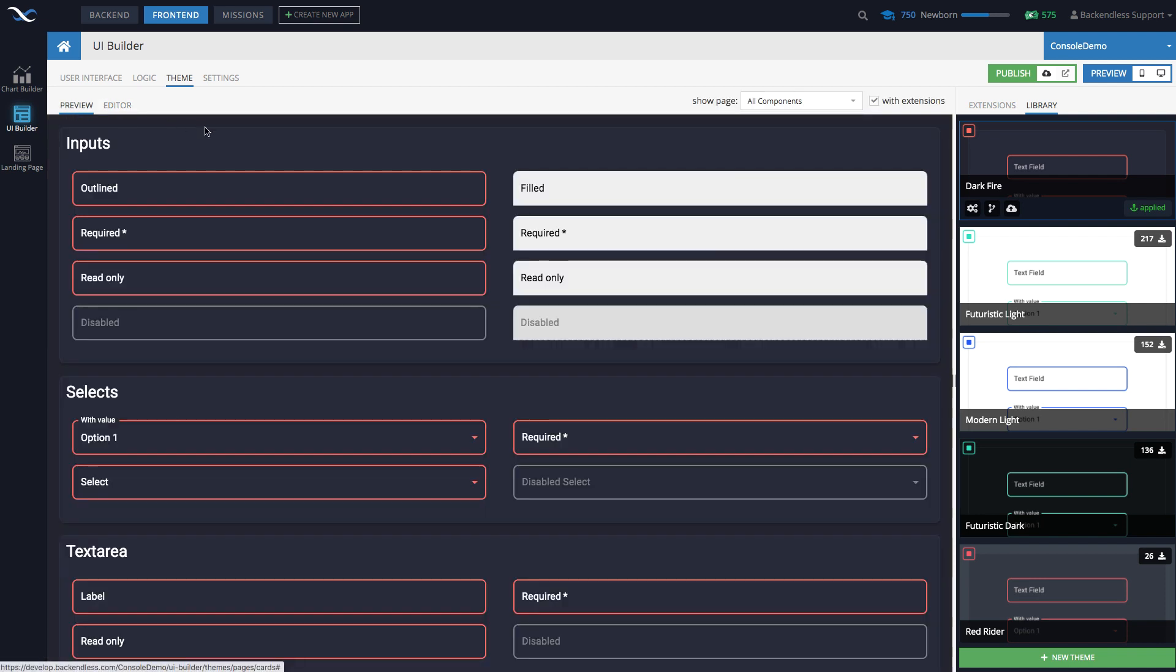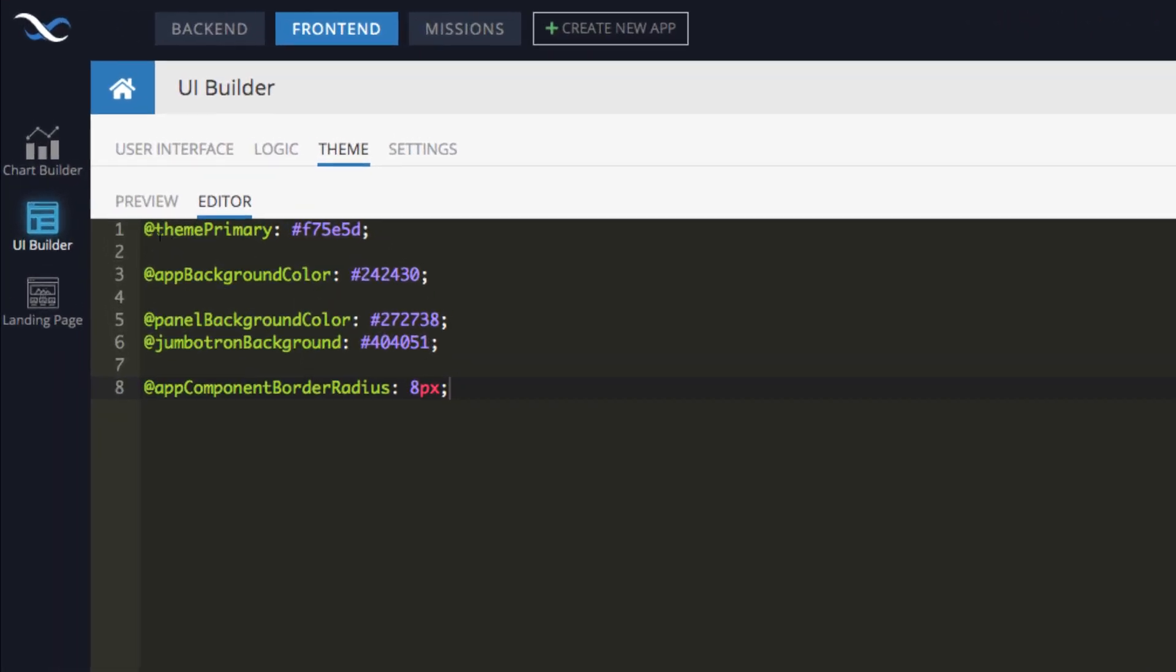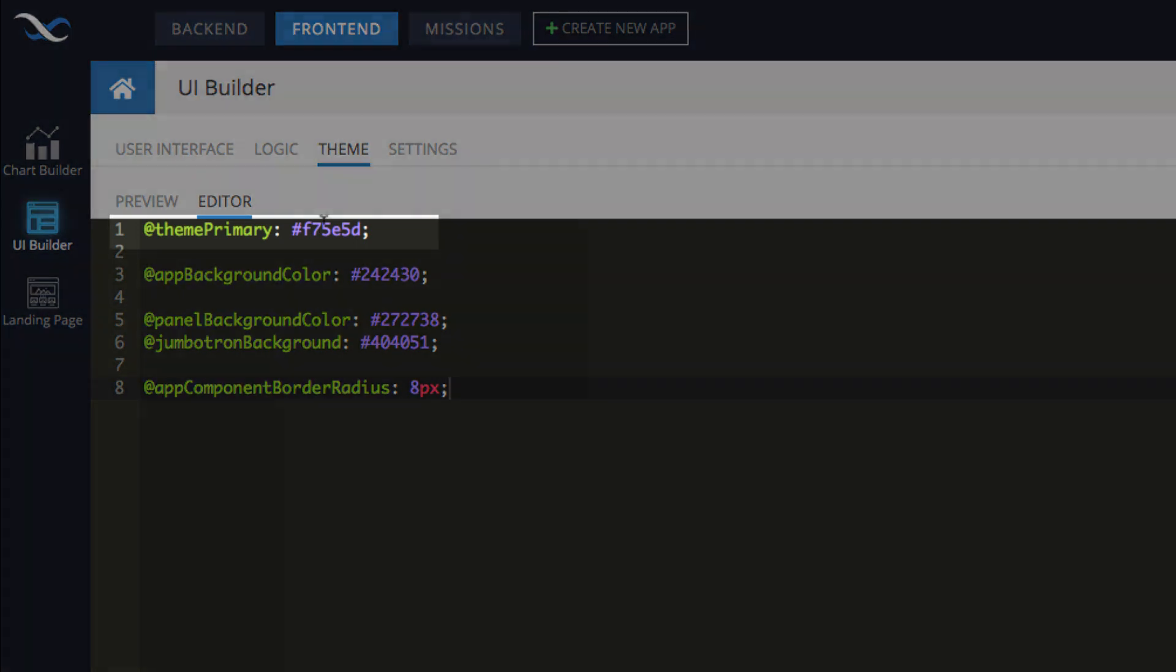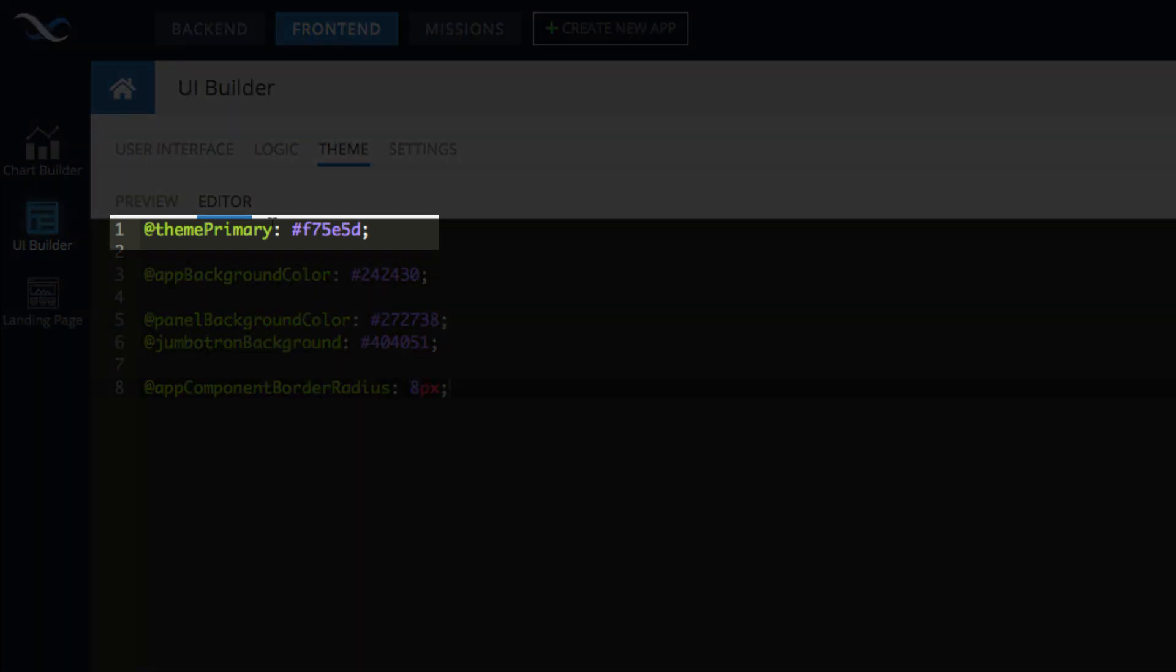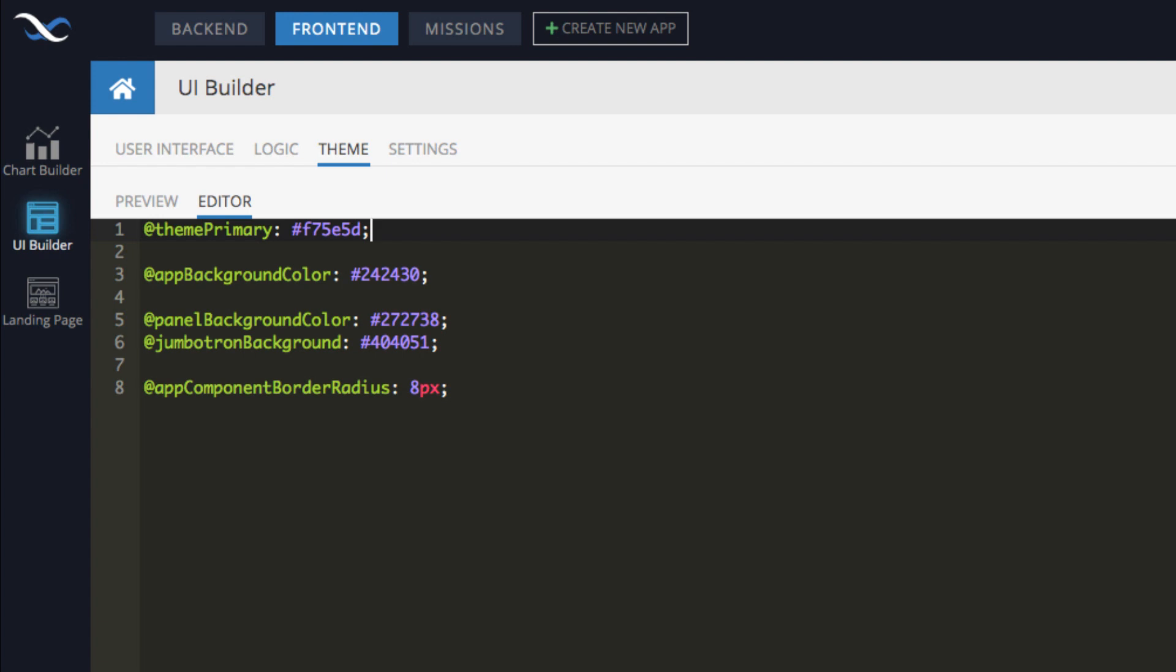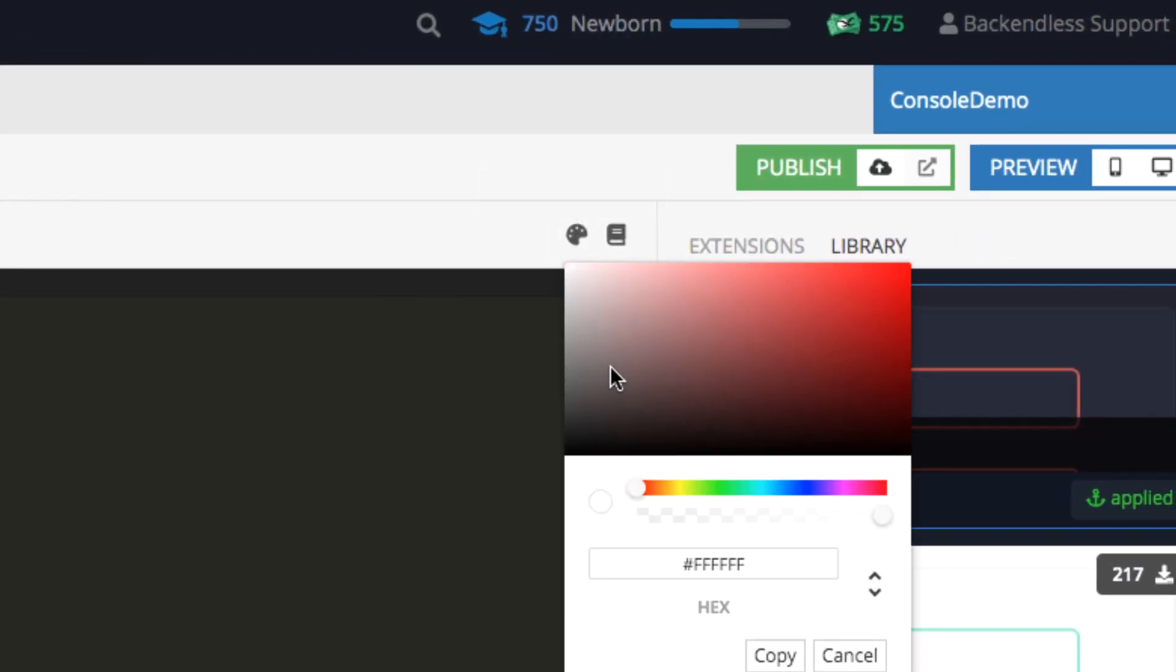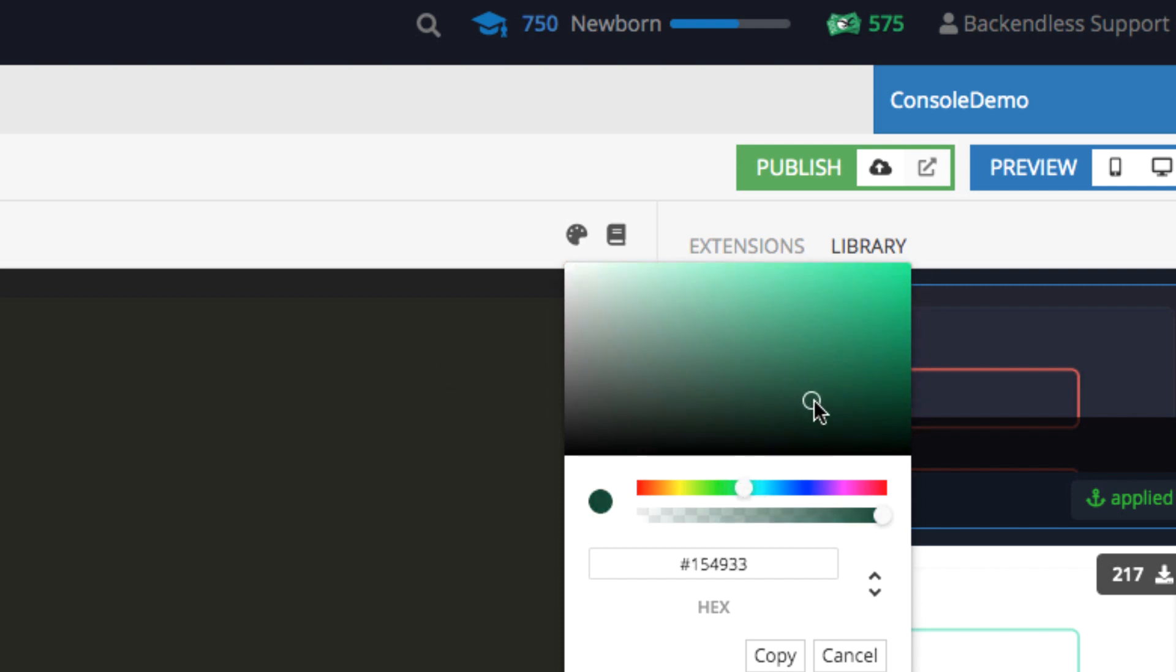So in here, for instance, if we were to change the primary theme color, right now it's this color, let's change it to something else. And here there is another icon to open the color picker. And let's just pick some other color. It's going to be, let's say some tone of green, like for instance, this one, not sure if it's going to look good or not, but let's make a copy.